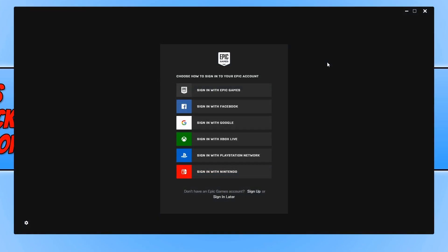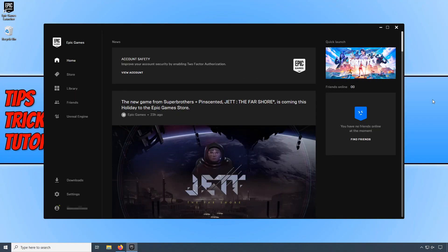You now need to sign into your Epic Games account if you have one. If you don't have one, then you can go ahead and click on Sign Up to create an Epic Games account. Once you have signed into your Epic Games account, you now need to click on Store.